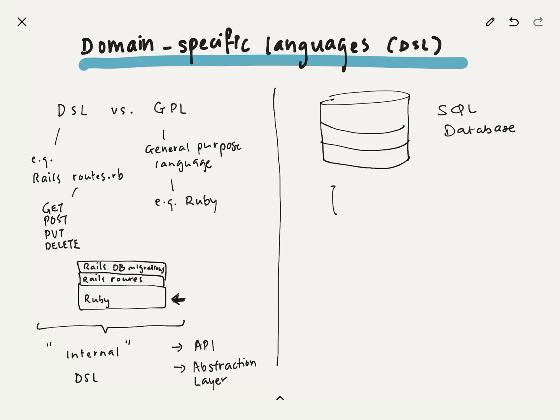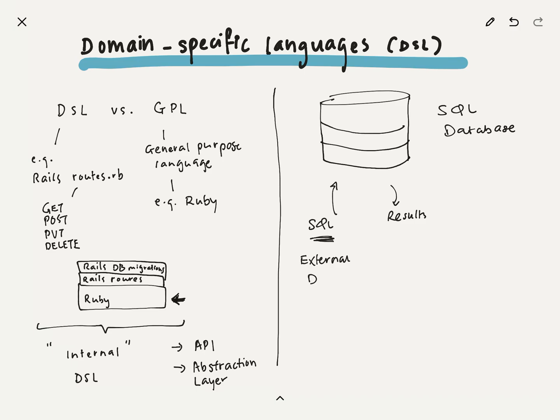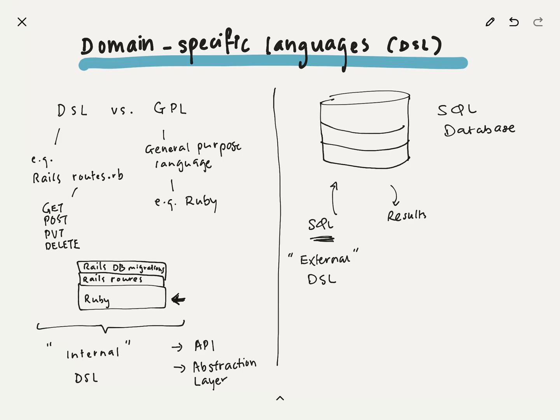Now you might be wondering, okay, then what is an external DSL, right? And let's talk about that now. So, an external DSL as opposed to an internal DSL is something that's written and expressed and run usually in a totally different file, totally different environment. An example of this is databases. For example, this is an SQL database. And you would write SQL to query it, and then it returns you results. So, in this case, SQL is an external DSL.